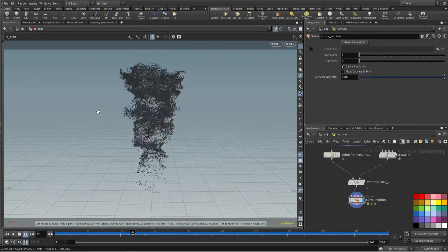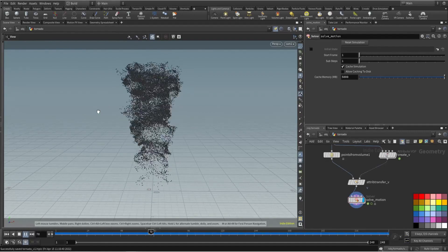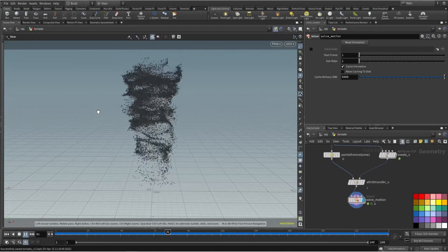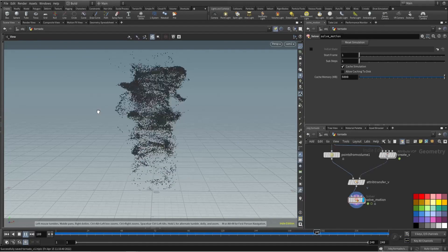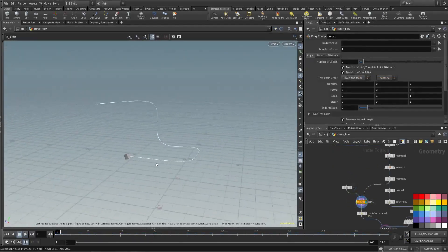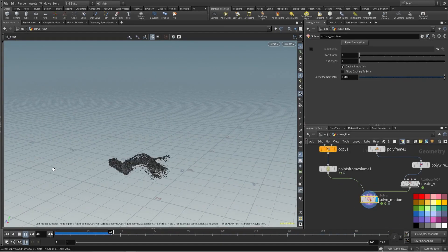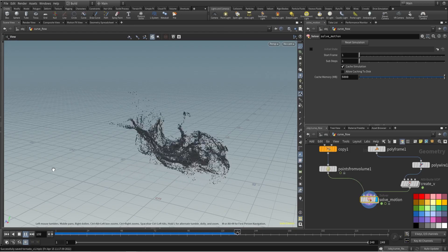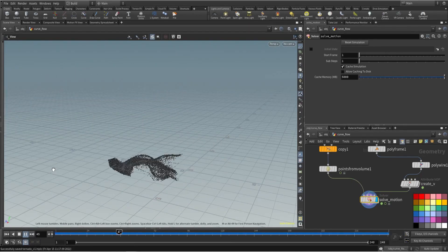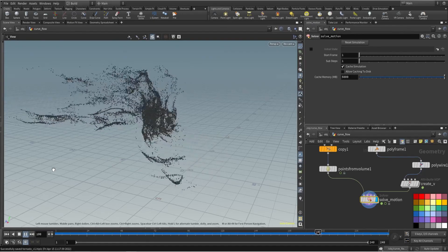Now you can see we're getting interesting shapes. We haven't used any POP network — everything is created using vectors and simple mathematics. If you spend more time on this you can take it to the next level. You can also use the same concept in DOPs where you get live POP forces to enhance it further. It's not limited to tornado only — you can create other interesting effects using the same concept. Hope you like it, see you next time!